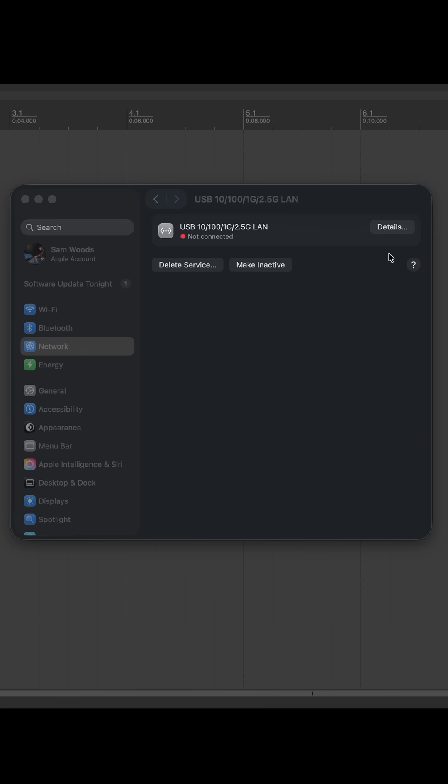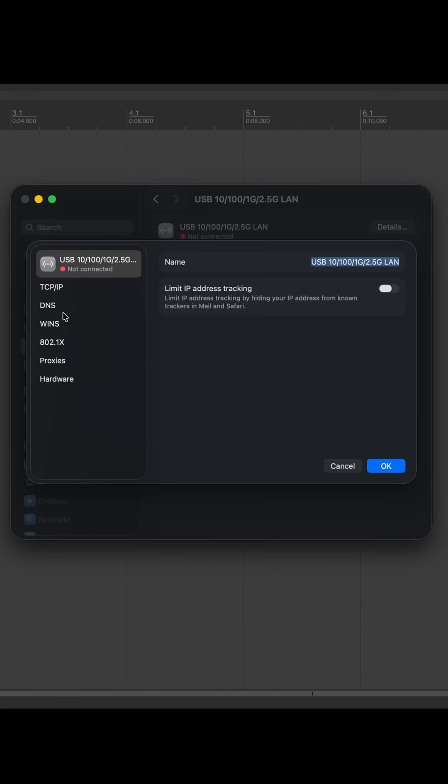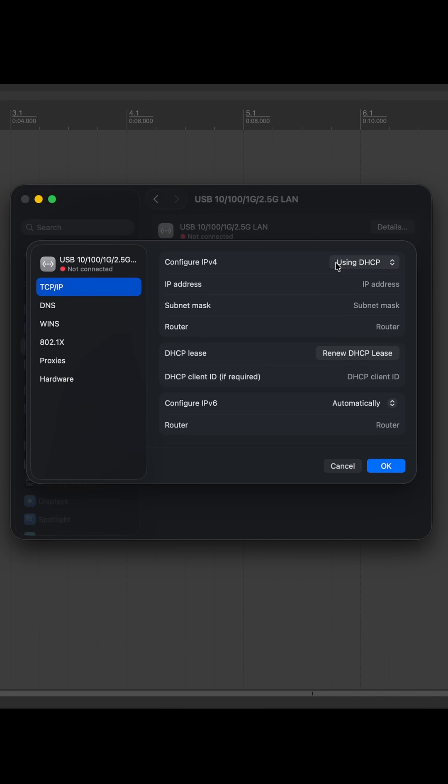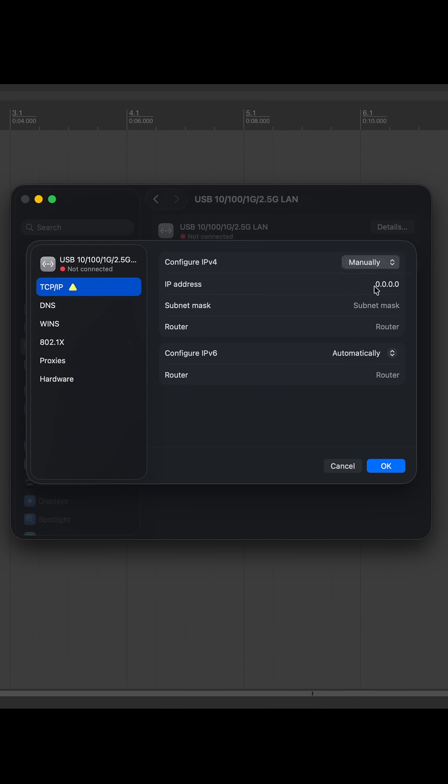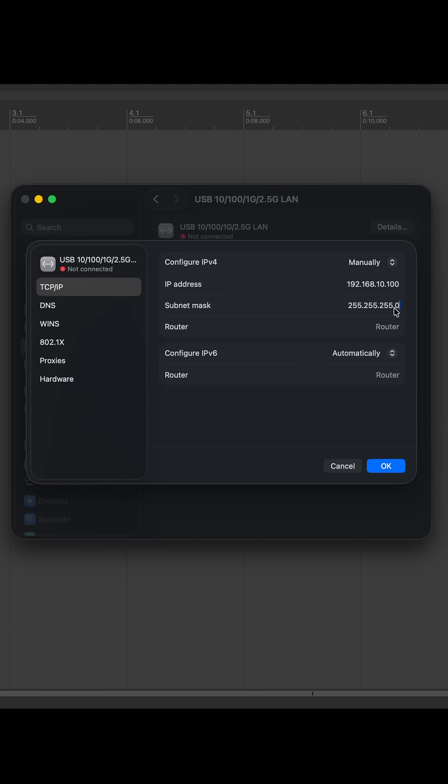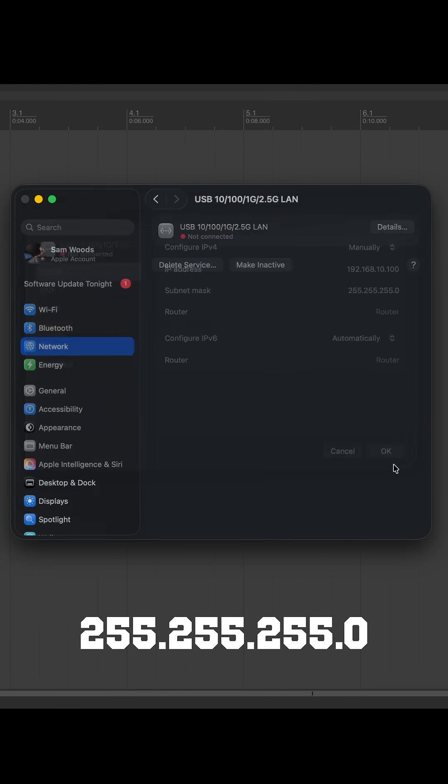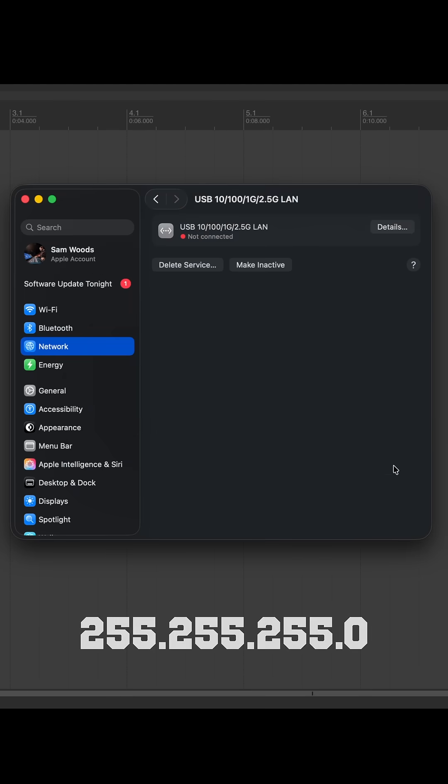Starting with Ethernet, once the Ethernet connection is made between the console and the computer, in the network preferences you can go ahead and select the device. Open the configuration, set the IP to manual and enter the following details. The IP address should be 192.168.10.100 and the subnet mask should be 255.255.255.0.